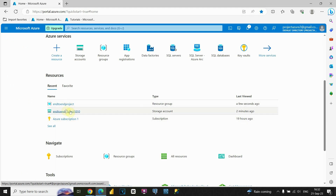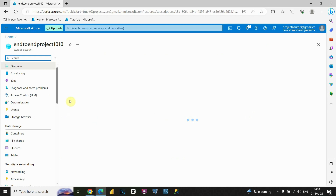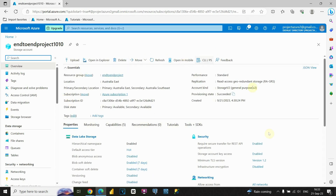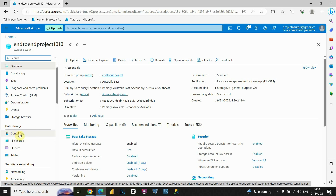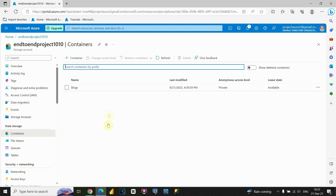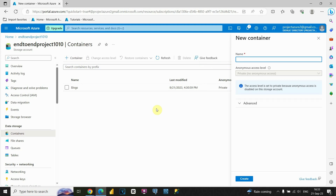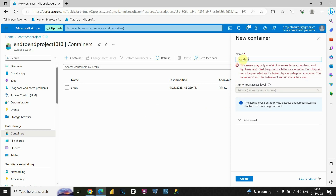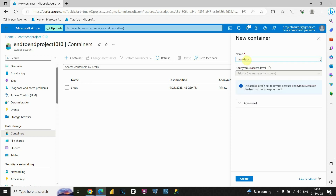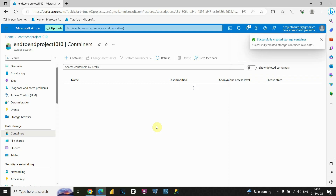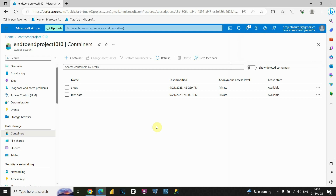Now we have our storage account created. If I click on the resource group, you'll see the belonging data lake storage. Let's go back to the storage account and click on Containers. For now, don't worry about all the information — the most important thing to understand is this Containers option. Let's click on that. Now we'll be able to create our containers. You can understand a container as a folder on your computer — we'll be storing files in this raw data container.